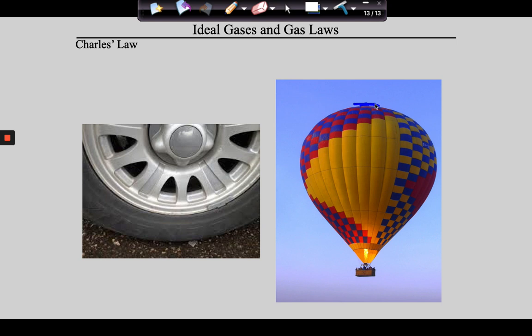If there were not an opening in the top of the balloon, the balloon would explode. By the way, there's an Amazon original movie — I believe it's called The Aeronauts — about people in the 1800s using hot air balloons to reach the stratosphere. It's actually a really neat watch. So you get the idea with Charles's Law.